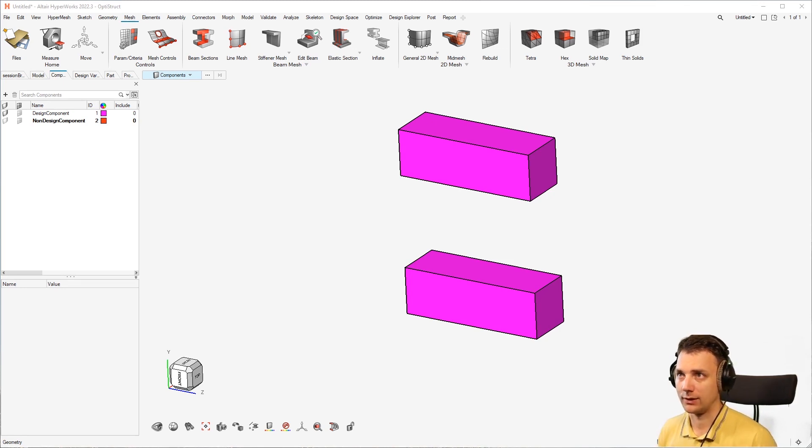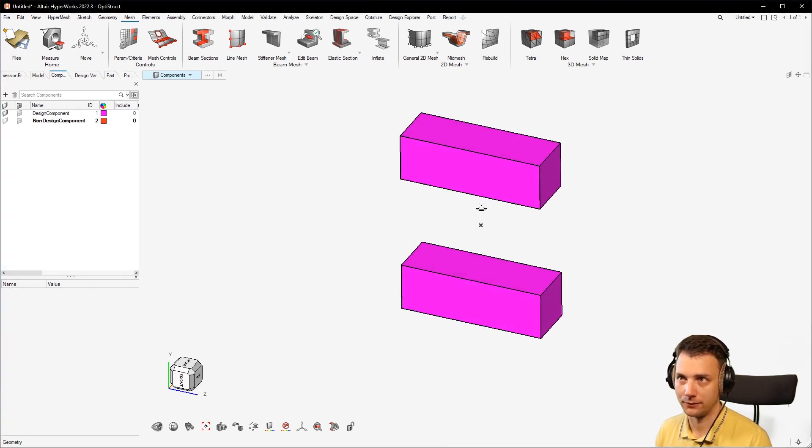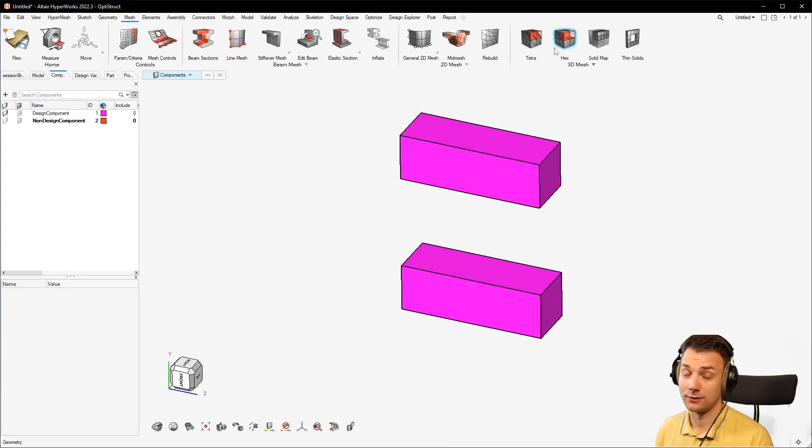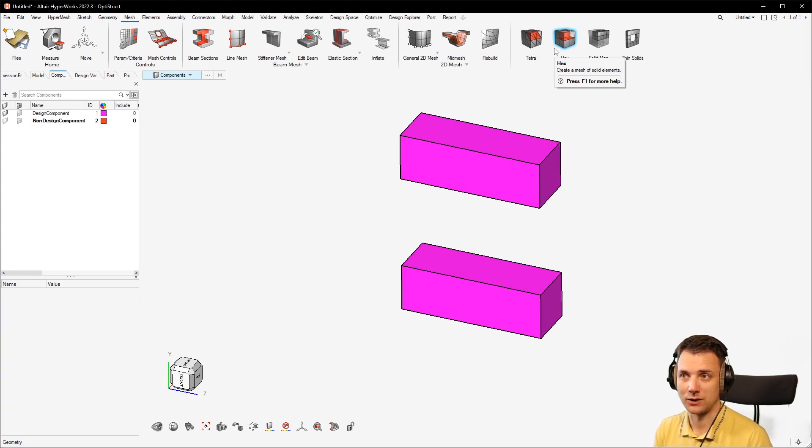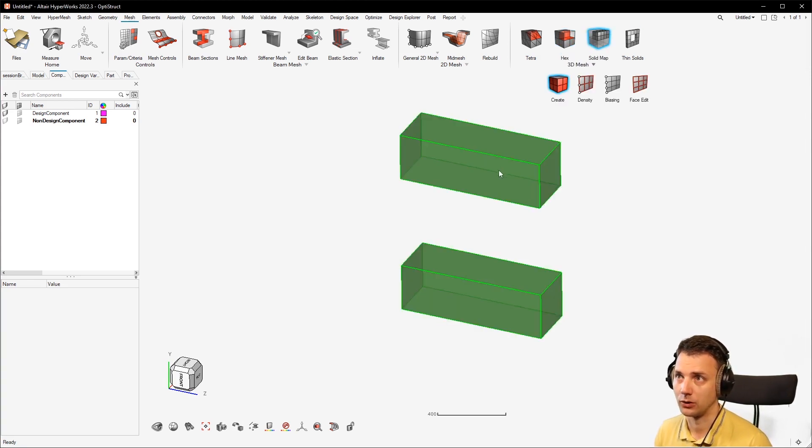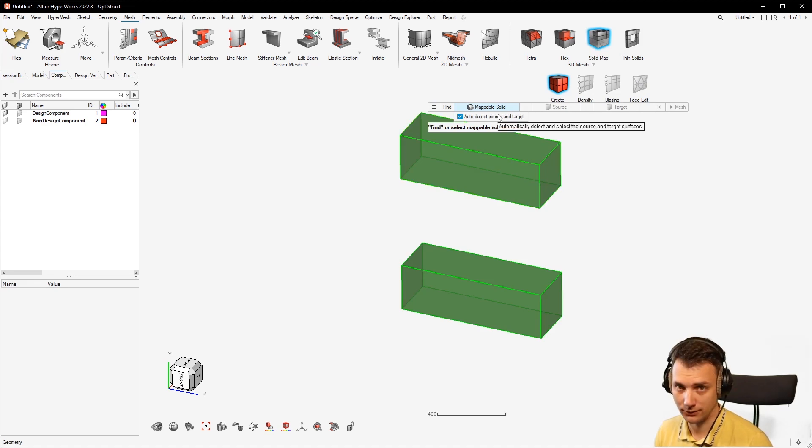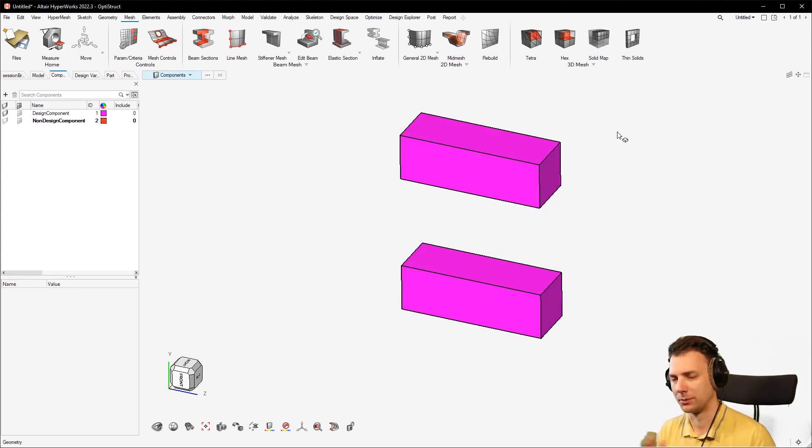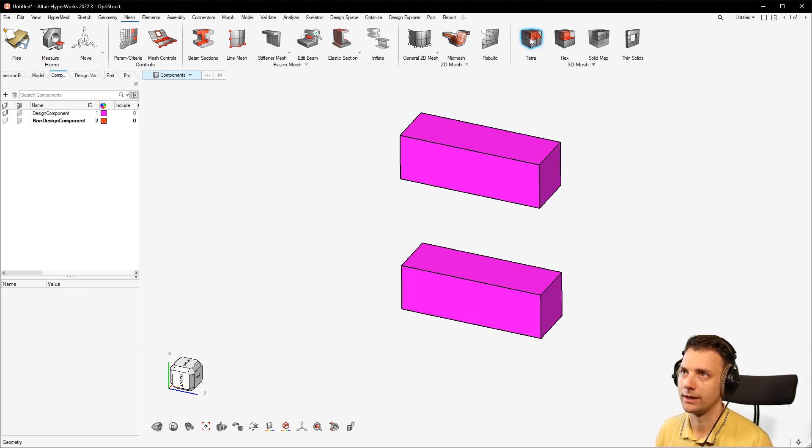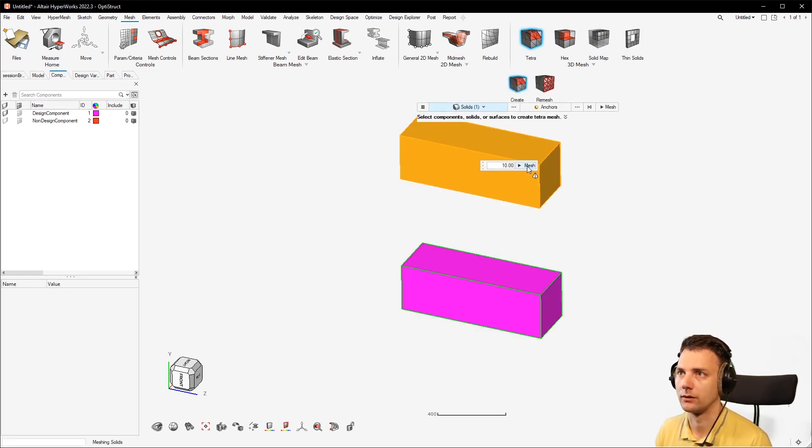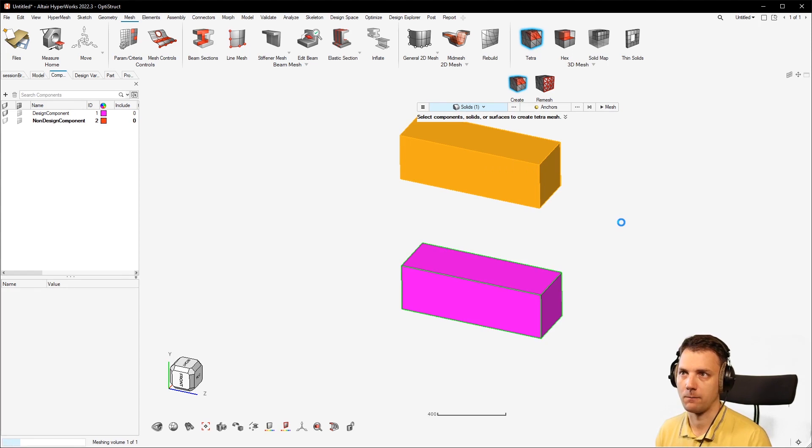Let's say you want to mesh something like this structure here, and I have two of them because I want to show you the differences. You want to have it with tetrahedrons, which isn't really necessary here because it's a mappable structure. You could go just with solid map and mesh it, but let's say it would be something a little bit more complicated. You go ahead and select tetrah, select a solid, select mesh, and fine, right?